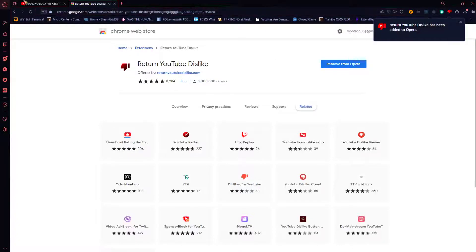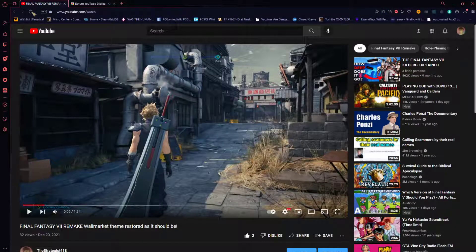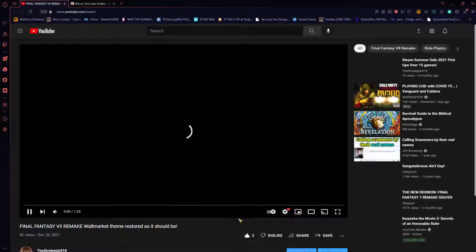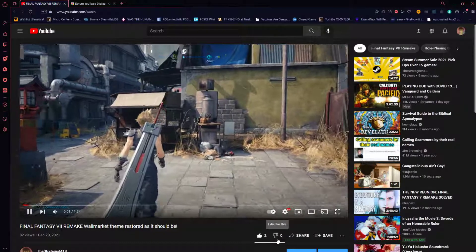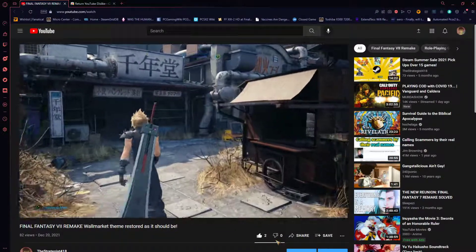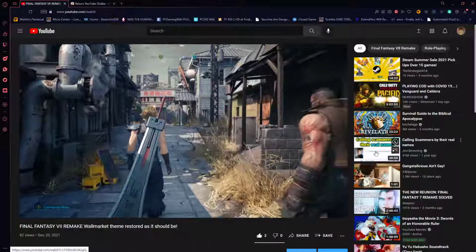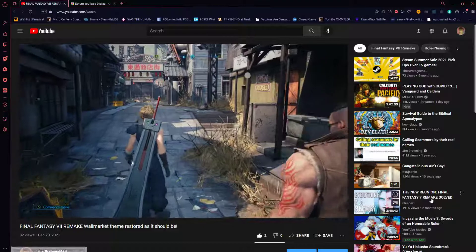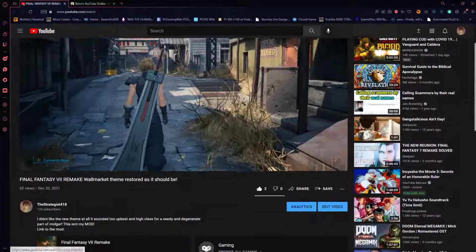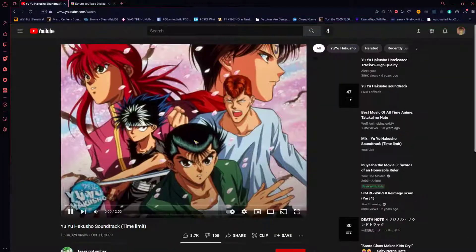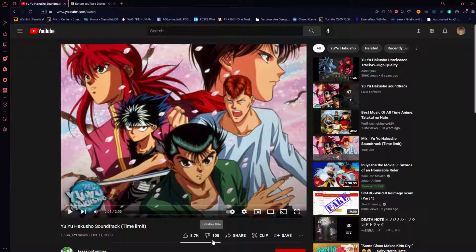Here it is, just like that. Let's refresh. There we go — dislikes are back. And this is not just because this is my own video; any video you go on will have that same thing. Let's look at the Yuhka show soundtrack — you don't want it to play, it's copyright — but see, it's back.